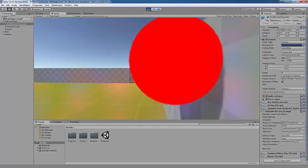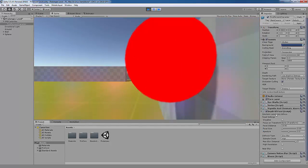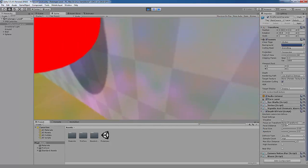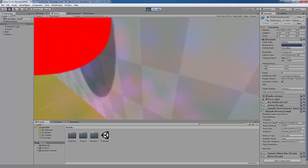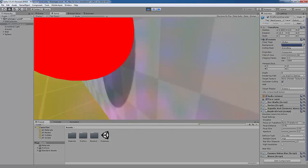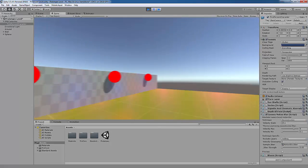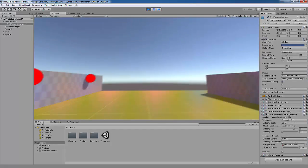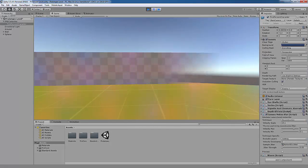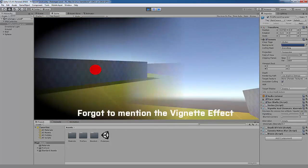The depth of field or DOF effect is more for those cinematic shots where the close object is in focus and everything else is in blur or vice versa. The motion blur effect adds a simple motion blur to your camera and the sun shafts effect adds a simple sun shaft to your game.